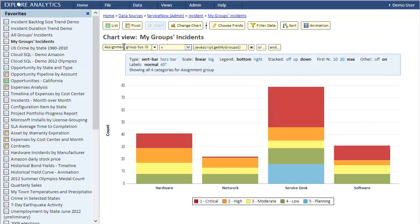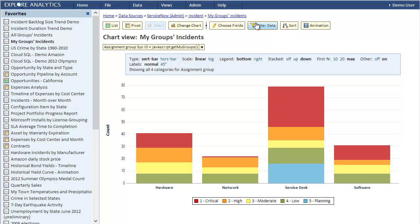Let's go back to Explore Analytics. You'll notice that this view has a filter that requires that the assignment group sys_id is javascript:getMyGroups. This javascript: is a ServiceNow notation. You may have seen the use of javascript: in ServiceNow before, but in any case I'll explain what's happening here. This getMyGroups is a JavaScript function defined in ServiceNow that returns the list of group sys_ids for the current user.